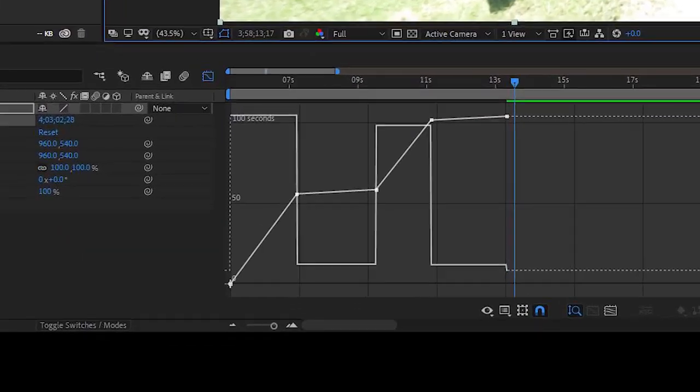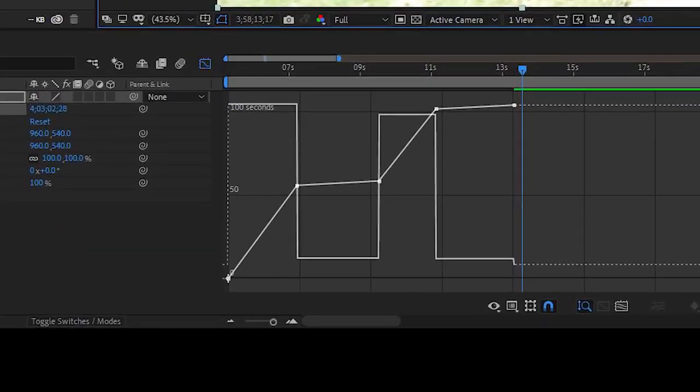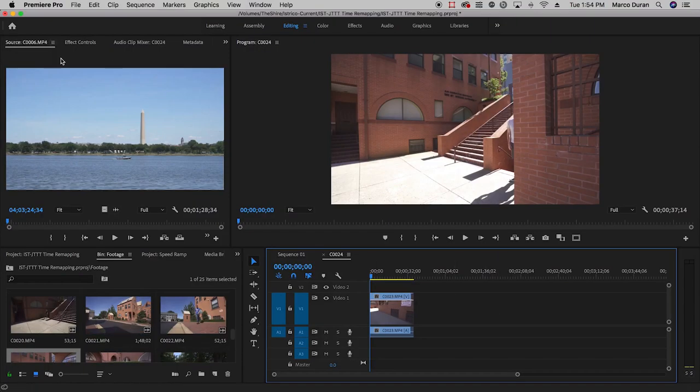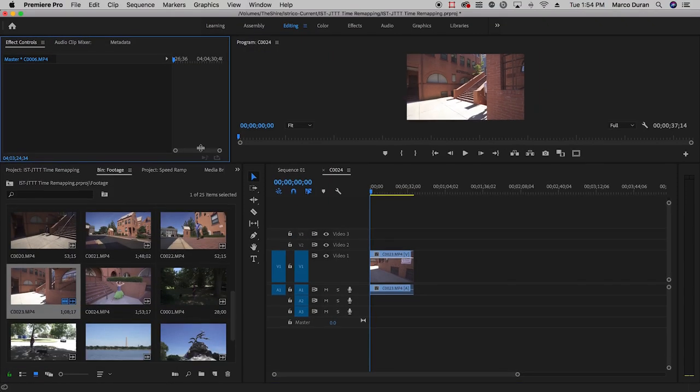While you can get very detailed and have a lot of control remapping in After Effects, there's an easy way to do it right in Premiere.